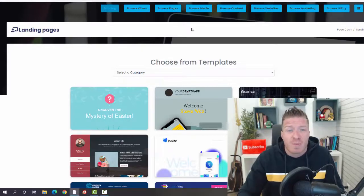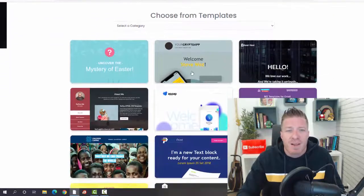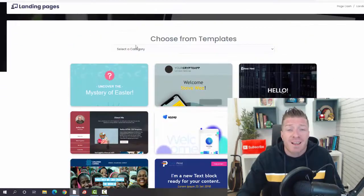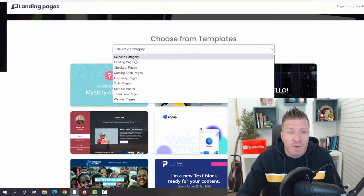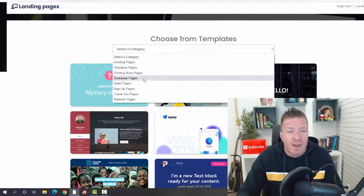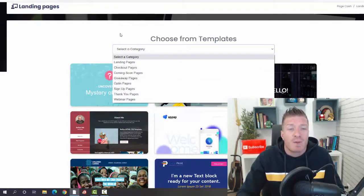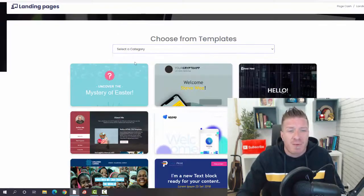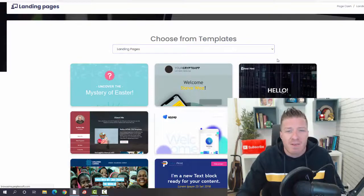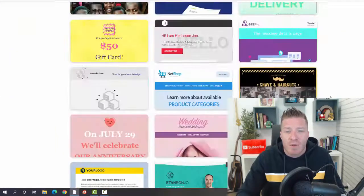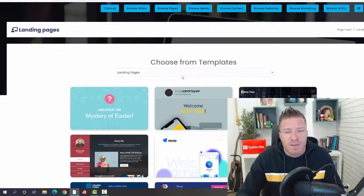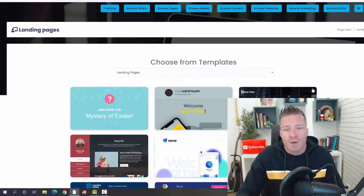First of all, we're going to be choosing the templates. This is the landing page template. As you can see, we can select a category—landing pages, checkout pages, coming soon pages, giveaway pages, opt-in pages, sign-up pages, thank you pages, and webinar pages. Let me just pick landing pages for example, and we have all of these done for you. You just have to pick the one of your choice and start from there.